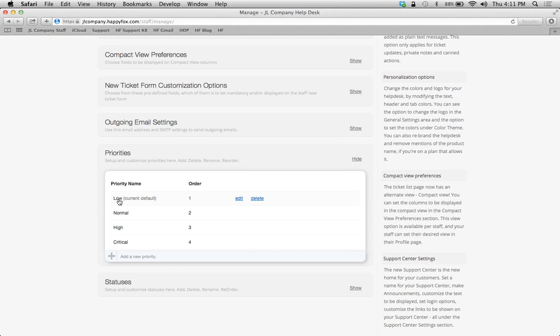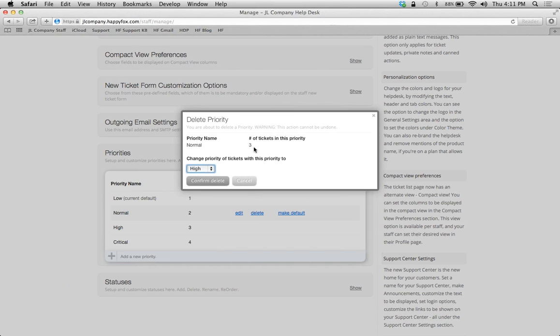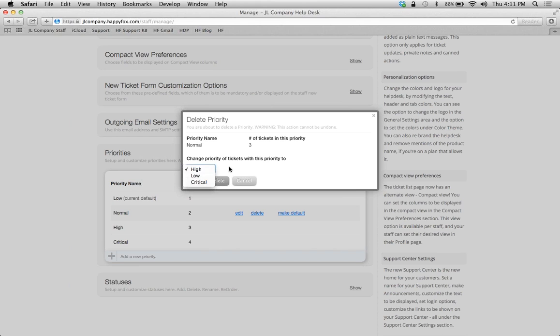Another thing to point out really fast is if I try to delete a priority that's attached to a number of tickets here, it's going to ask me what priority do I want to change those tickets to. Obviously I don't want those tickets to disappear, I just want to delete that priority.